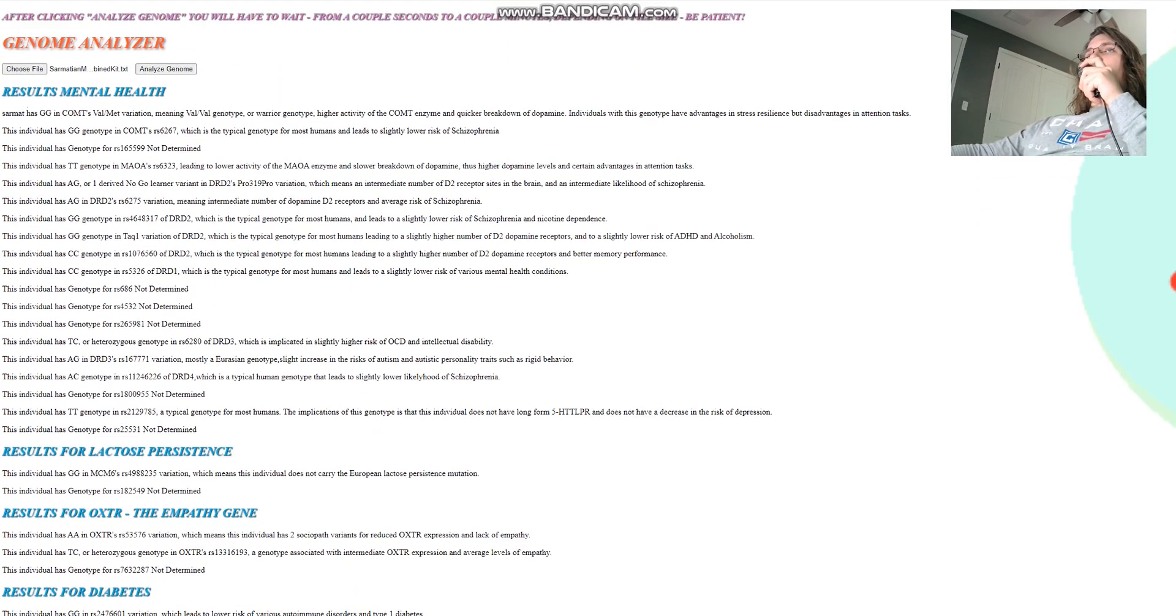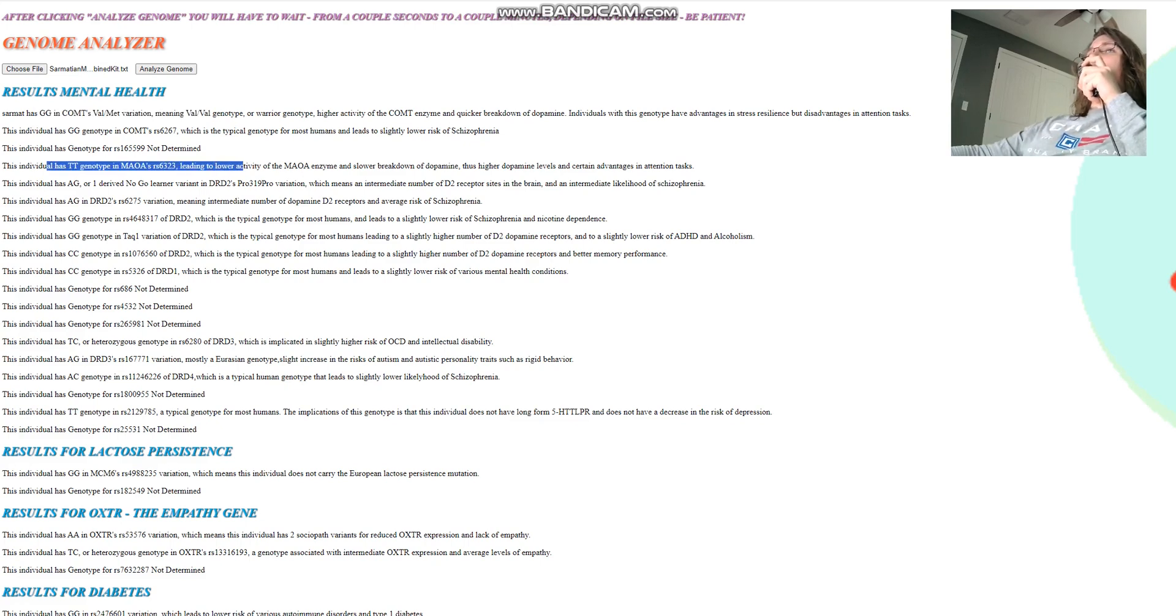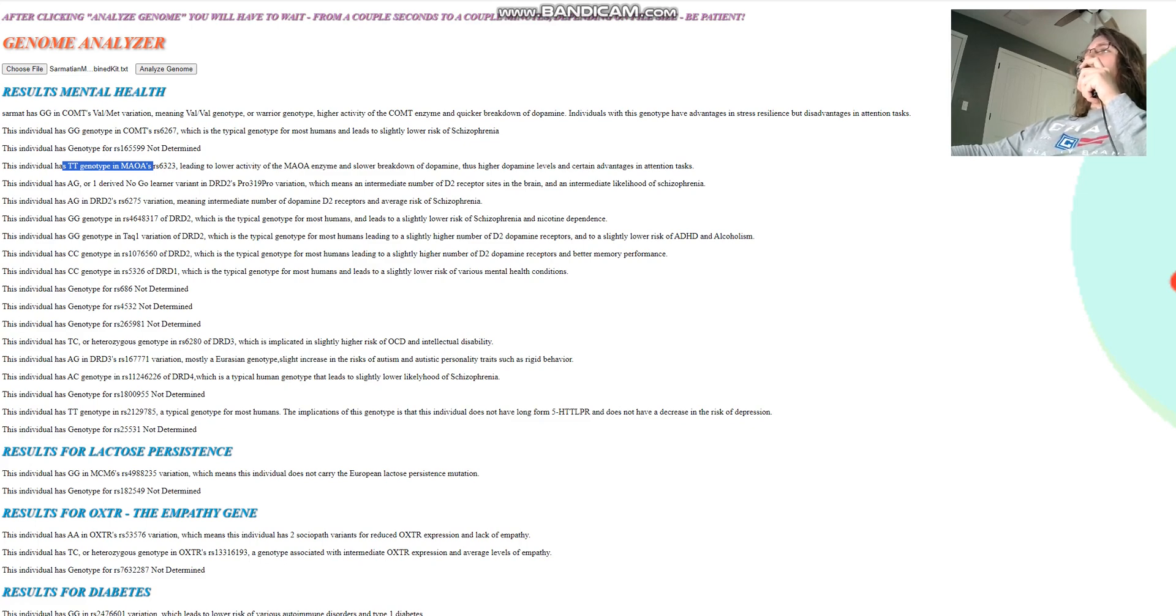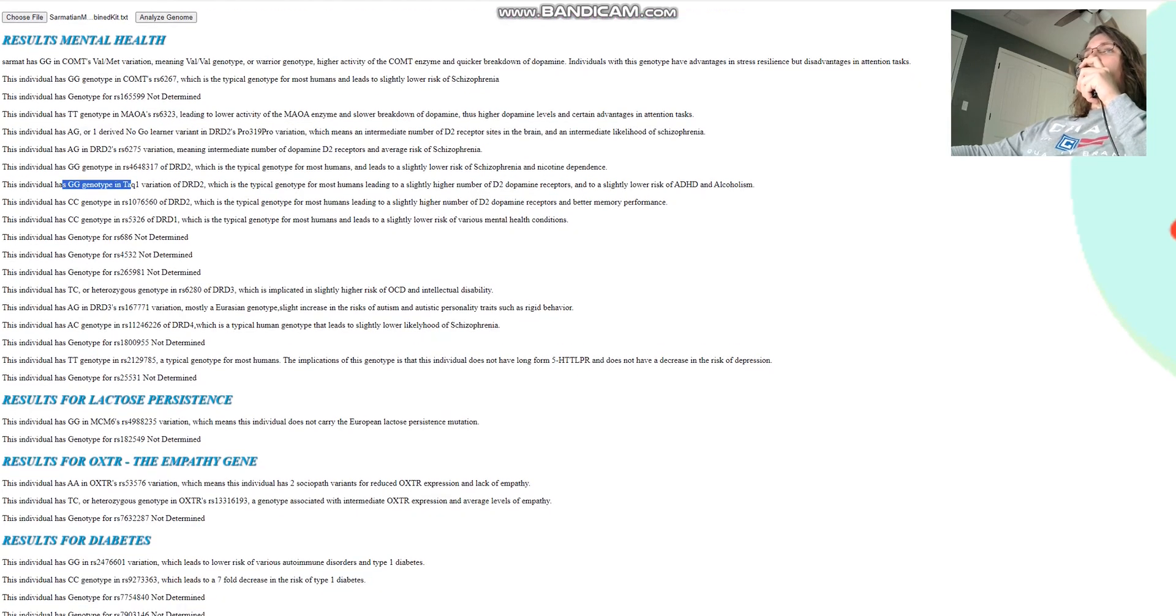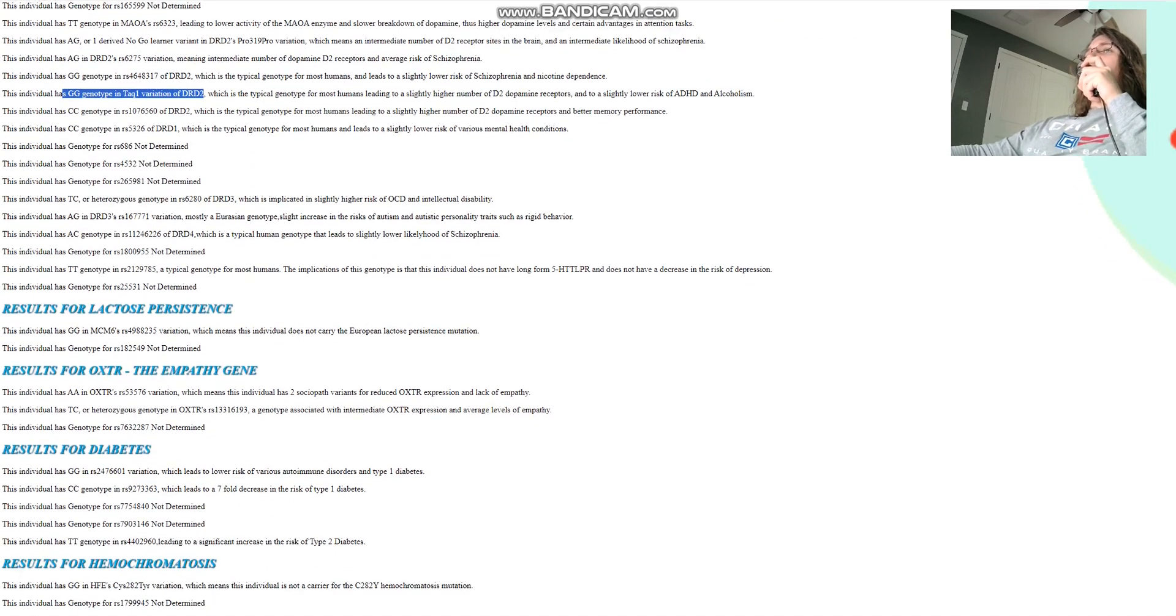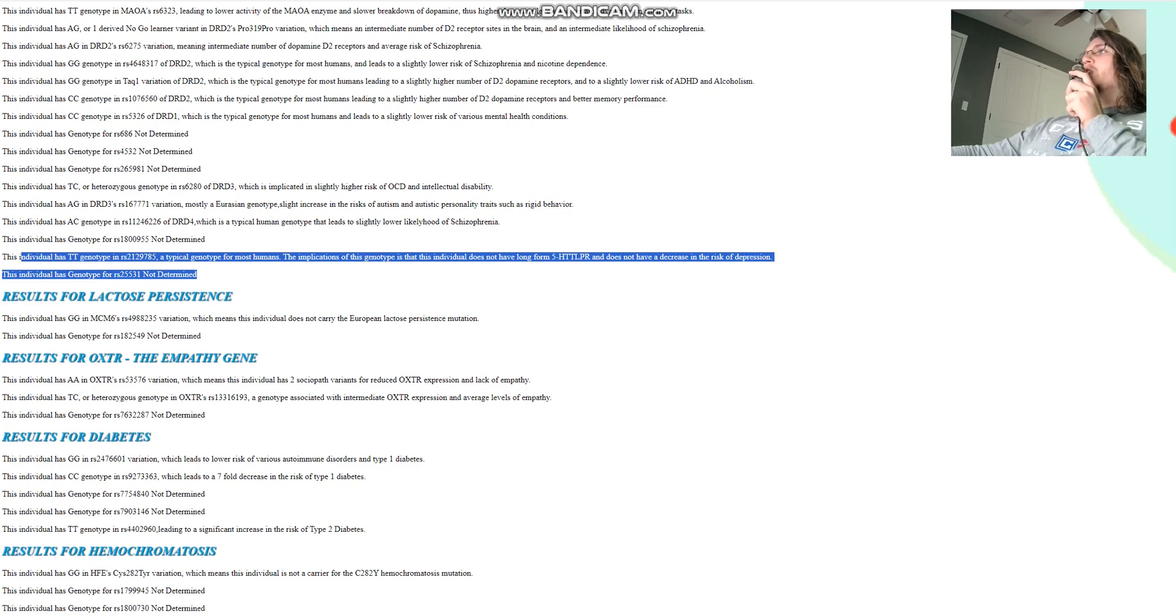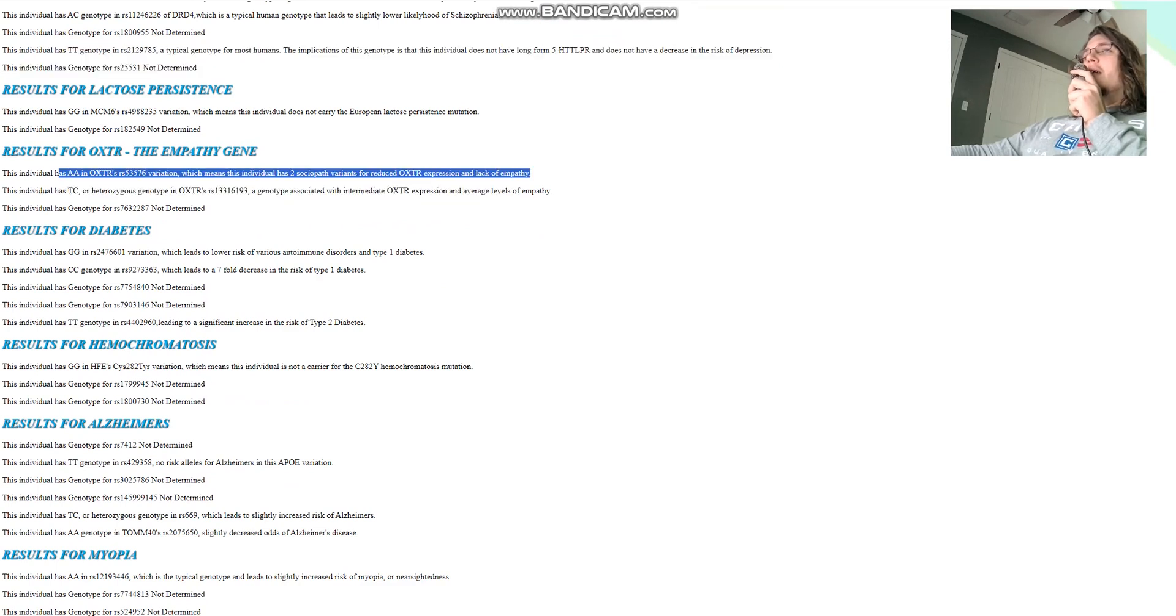So let's move on to his traits. He's got GG in COMT's Val-Met variation, meaning Val-Val genotype, meaning higher activity of the COMT enzyme, Warrior genotype, less dopamine. TT here in MAOA, which actually leads to lower activity of the MAOA enzyme. So these two genotypes are conflicting. He's got Warrior genotype in COMT, but Warrior genotype in MAOA. Higher activity of the COMT enzyme, but less activity of the MAOA enzyme. And both of these enzymes do the same thing. They both break down dopamine. He does have one no-go learning variant in DRD2's Pro-319 Pro variation. And he does not have any A1 alleles in TAC1 variation of DRD2. So normal amount of dopamine D2 receptors, a slightly higher number of dopamine D2 receptors. Does not have long-form 5-HTT-LPR. So he's also got short-form 5-HTT-LPR, just like you guys, just like most of you people watching. Mostly everybody has short-form 5-HTT-LPR. And he's got two sociopath variants for OXTR. So he's a little bit more sociopathic than the average person.